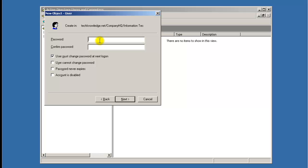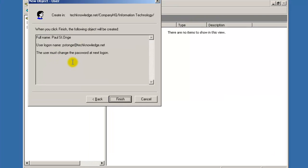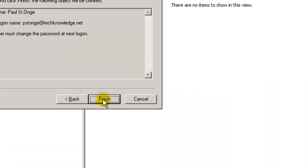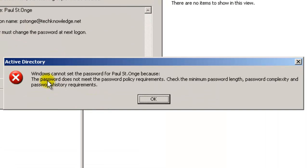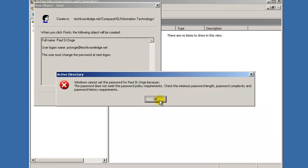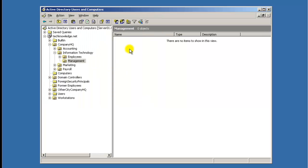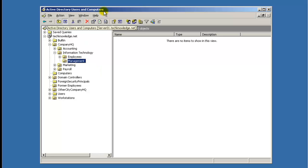Hit Next, and I'm gonna give it a password. I'm gonna hit Finish, and you're gonna notice here that I'm gonna get an error because the password doesn't meet the minimum system requirements or complexity. I'm just gonna hit Cancel here and I'm gonna show you how to fix that.